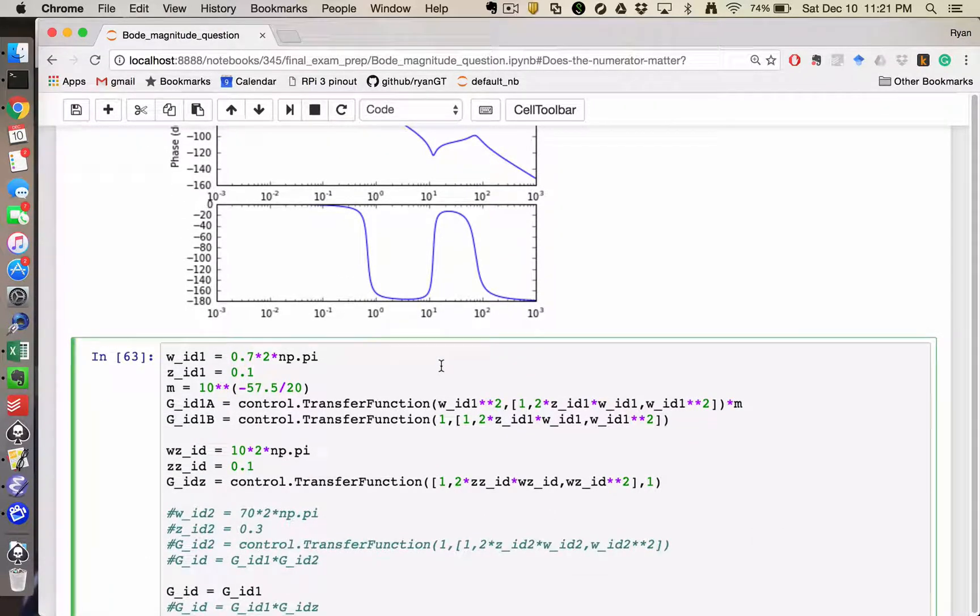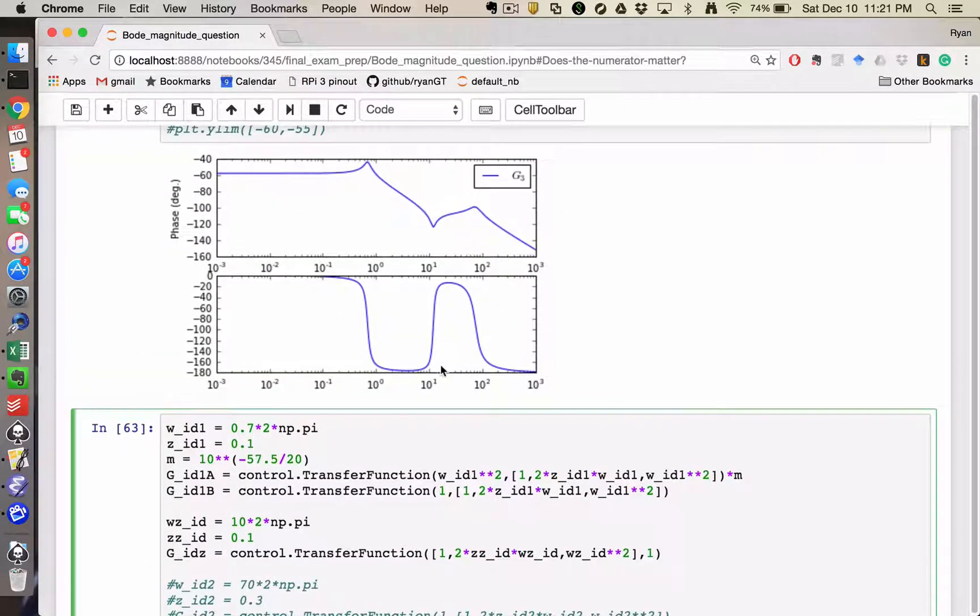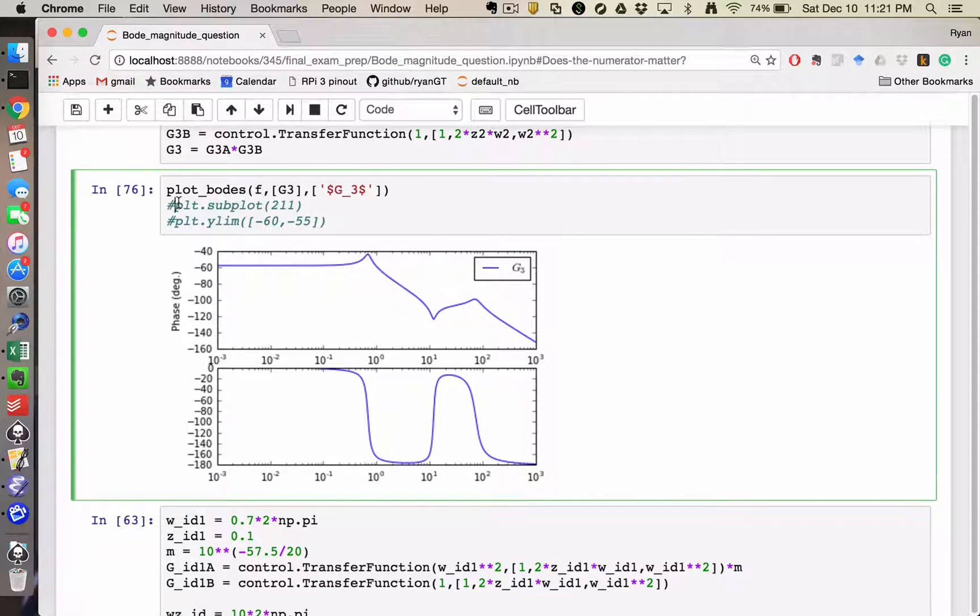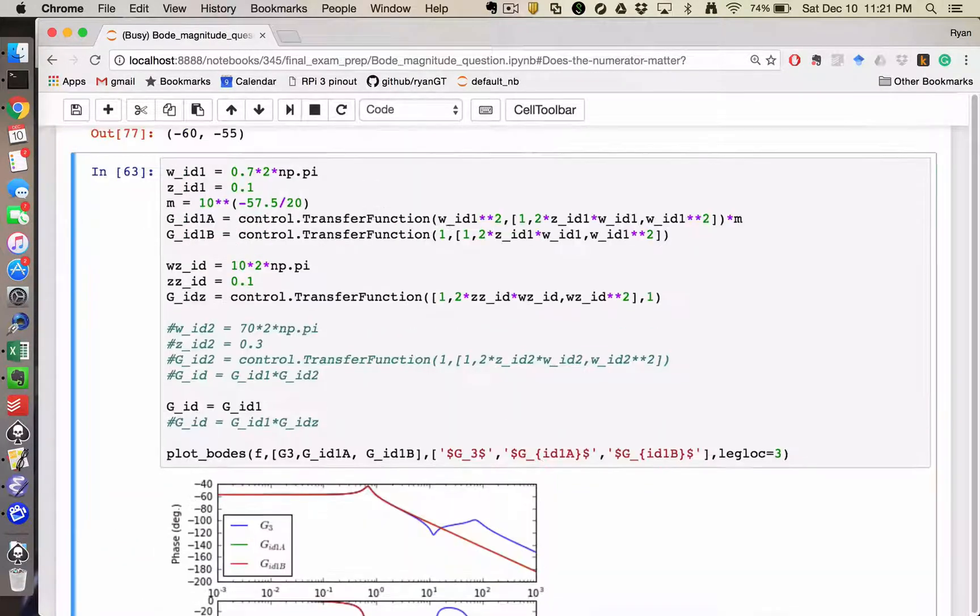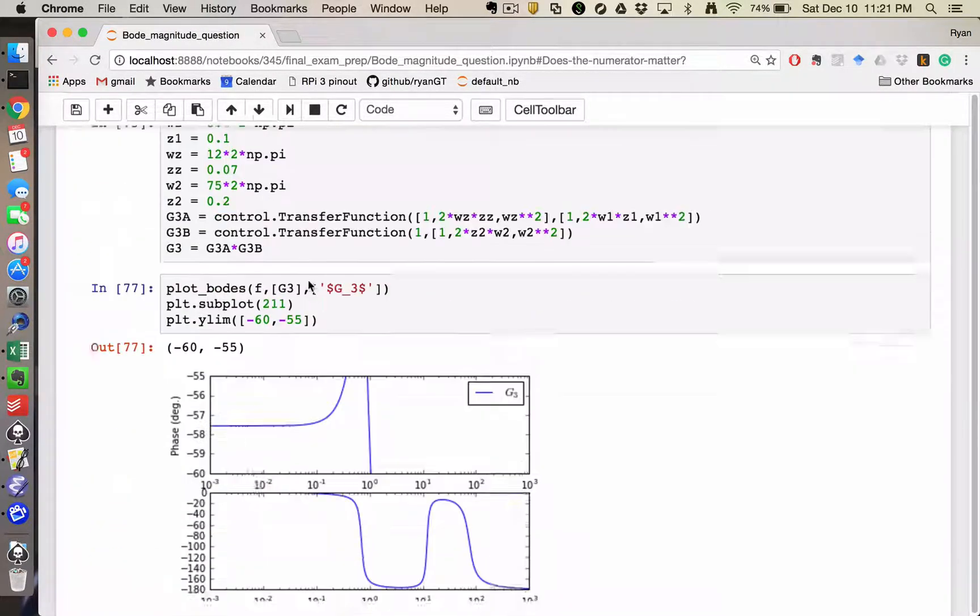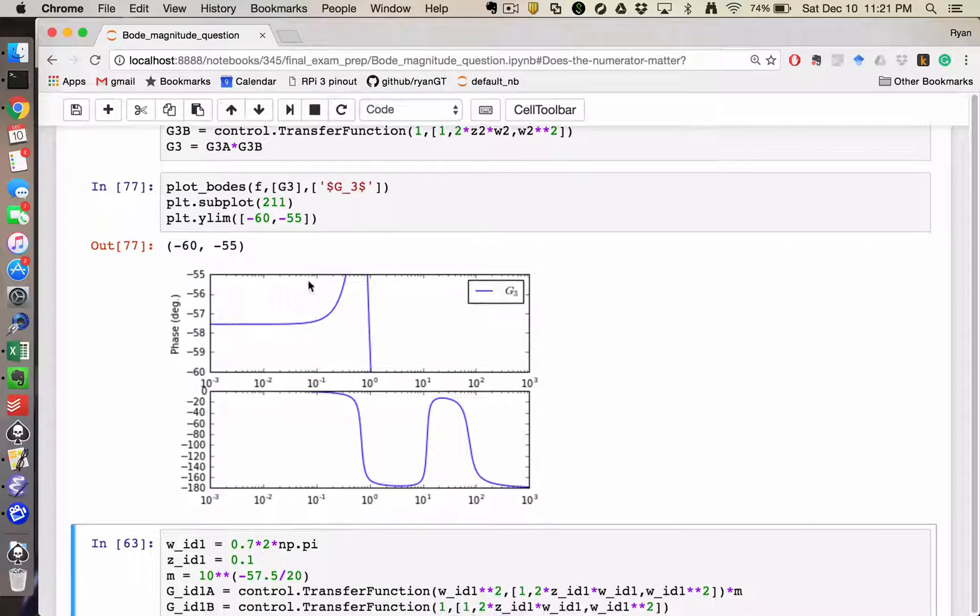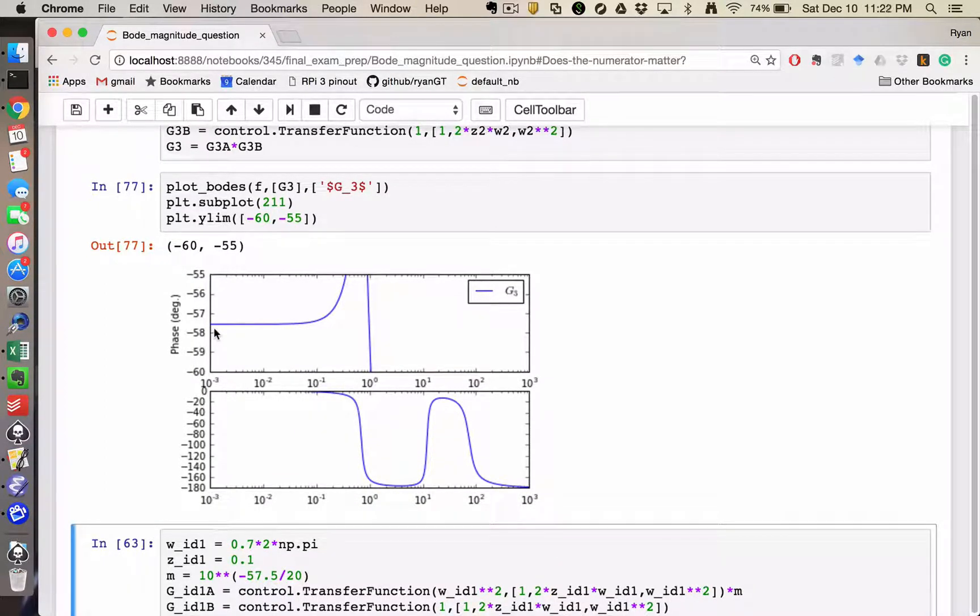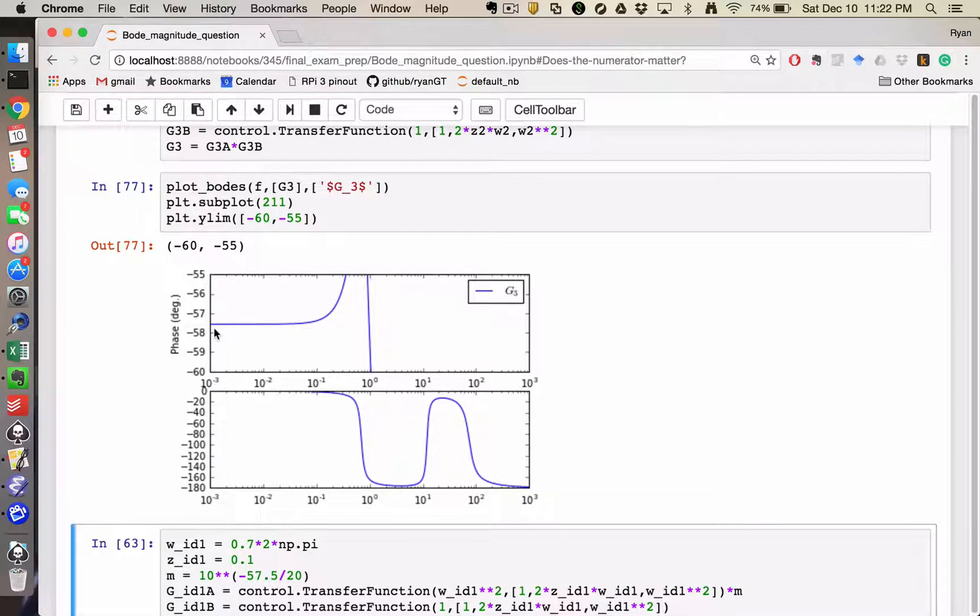And one of the things we could do is if we were to zoom in on the low frequency part of this, we can see that it has a y-intercept of something like negative 57.5-ish decibels.